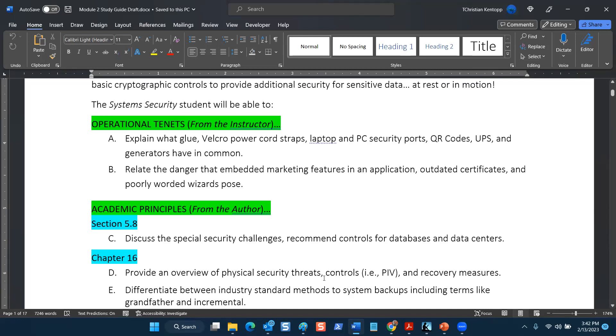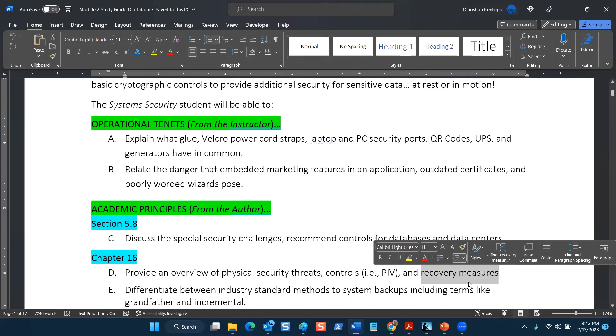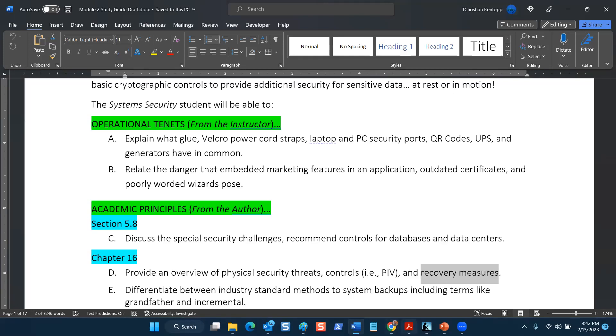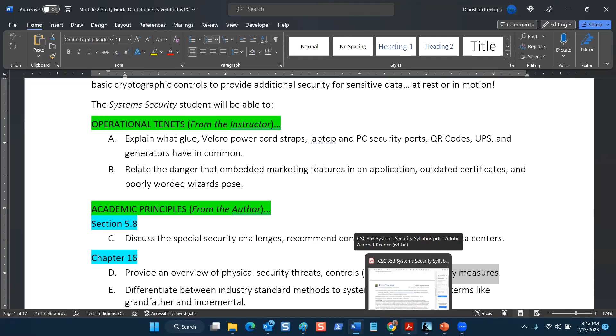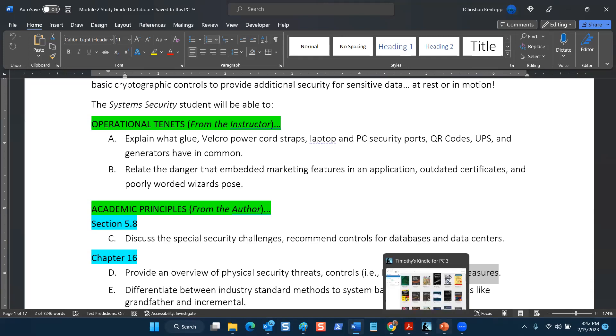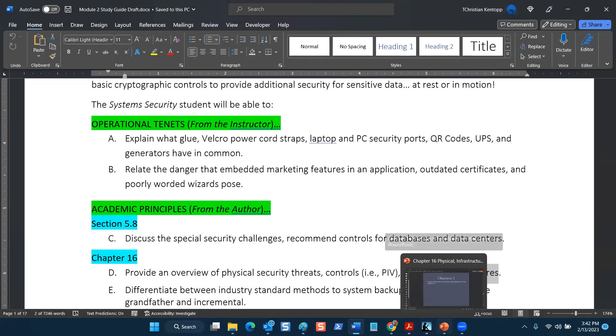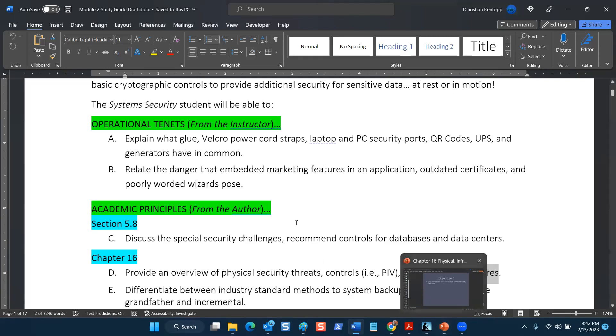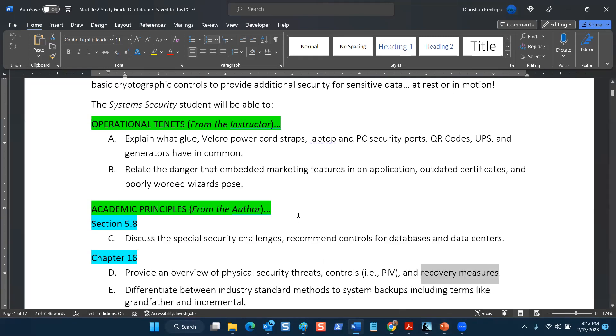Physical security threats, controls, and recovery measures. Does everybody see that? And if we look at chapter 16 and review the rest of the material, there's a part of physical security.